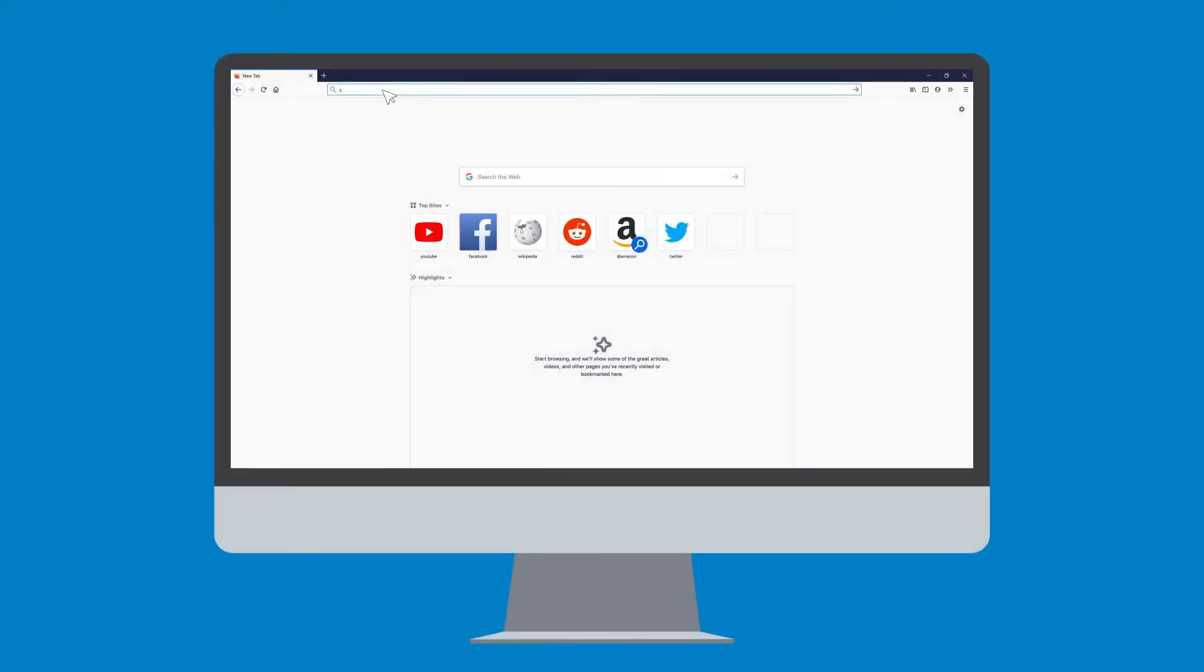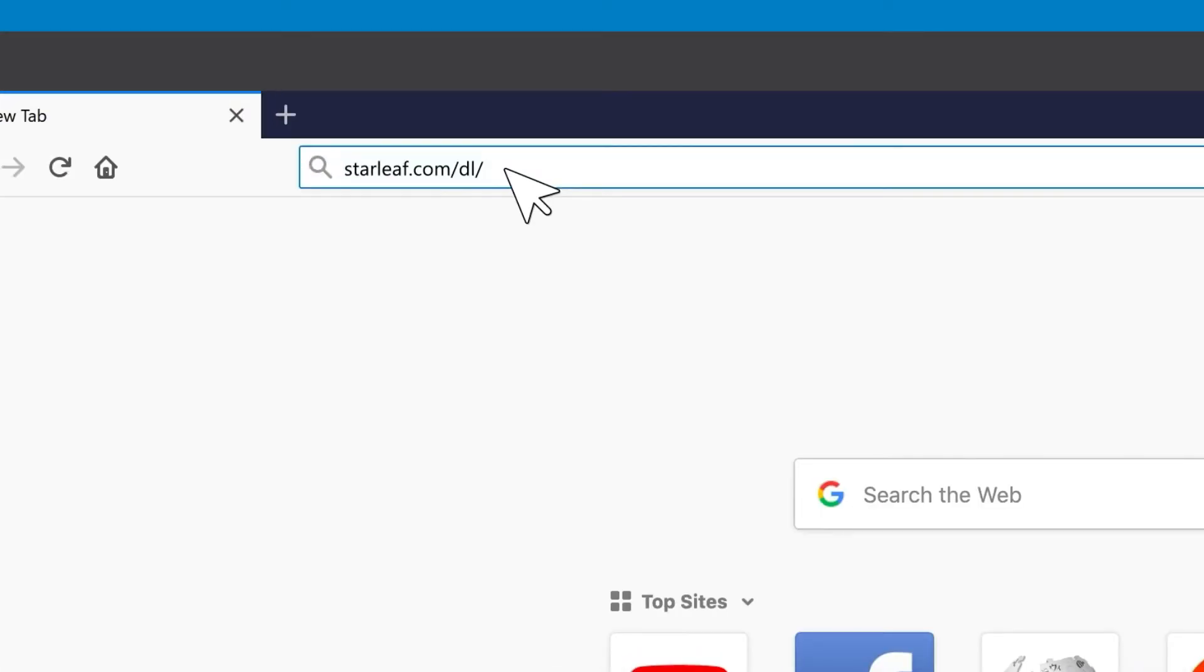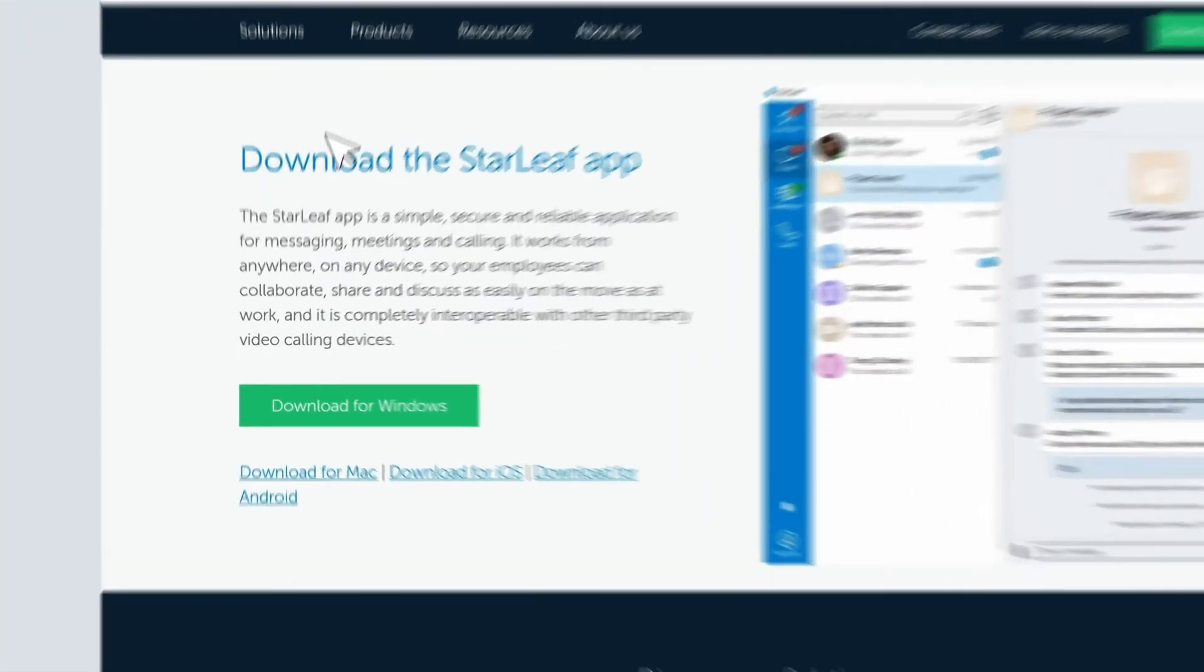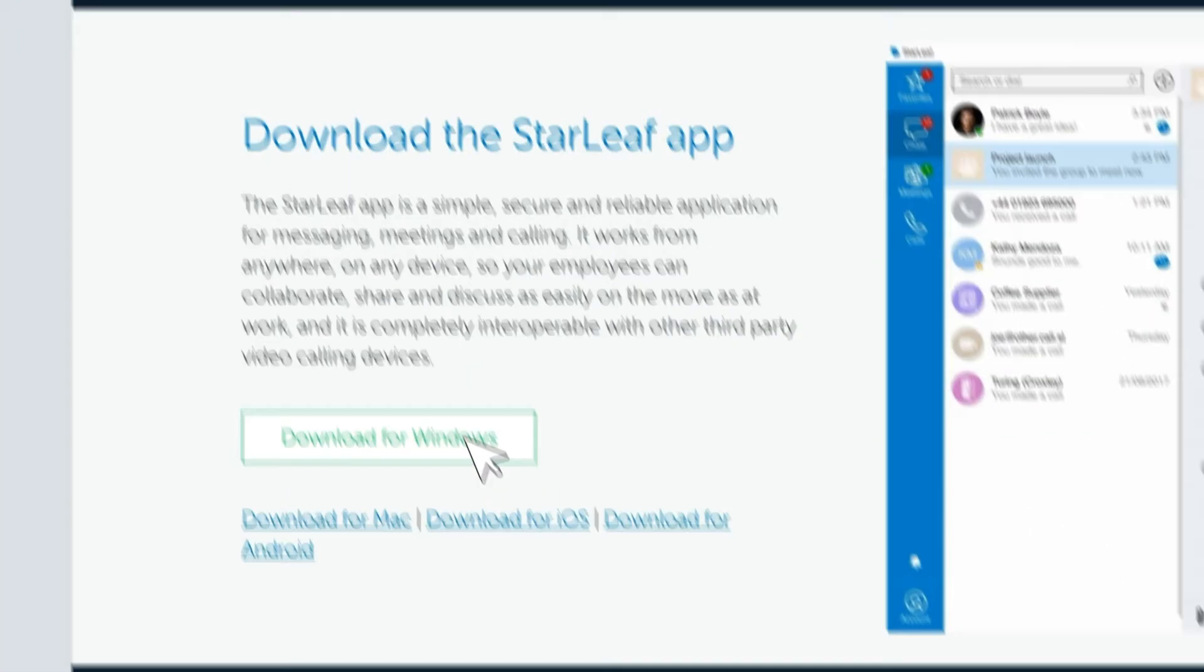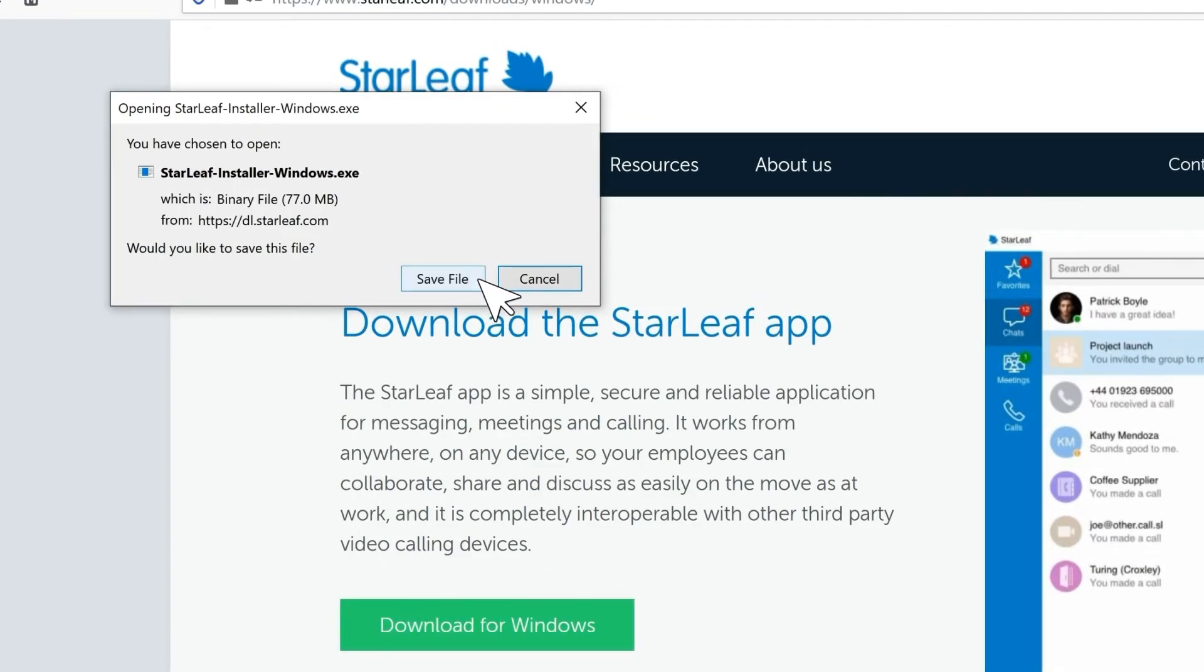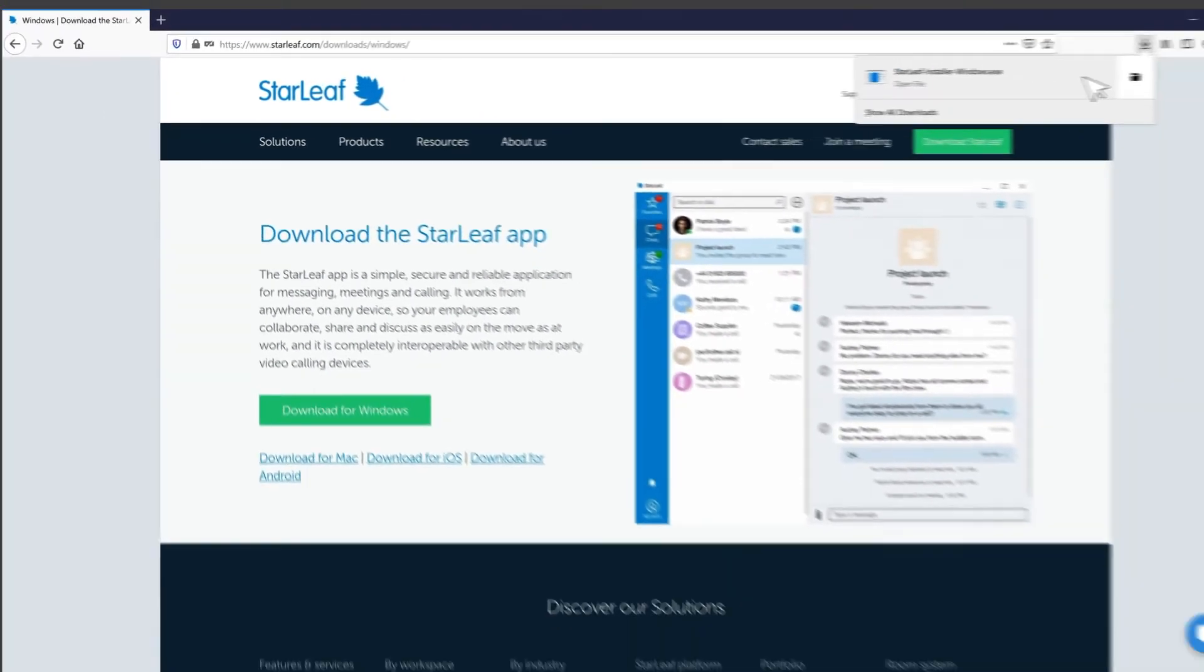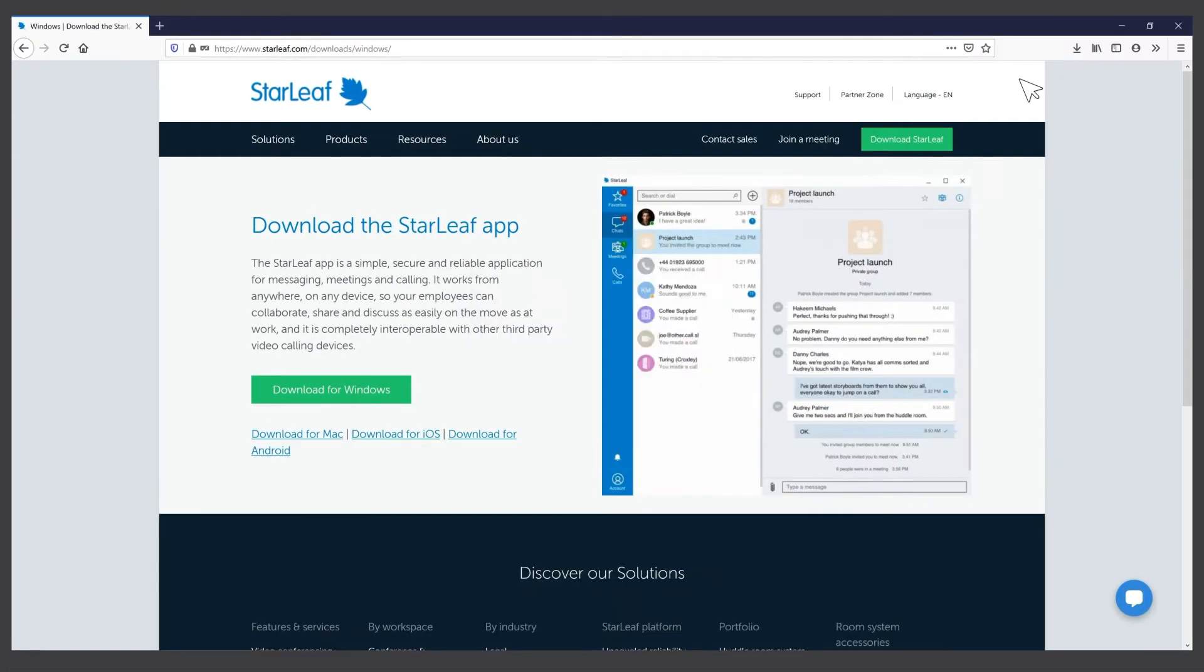For Windows and Mac you can head to starleaf.com/dl. Download and run the installer and follow the instructions.